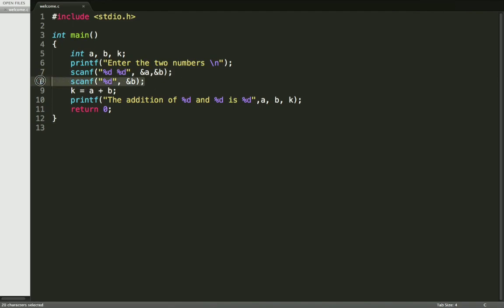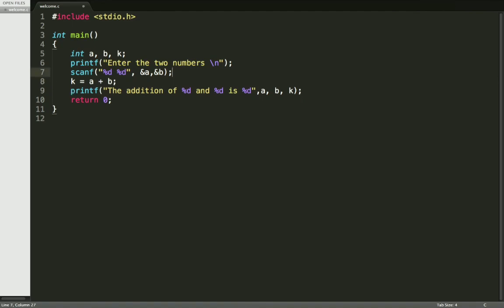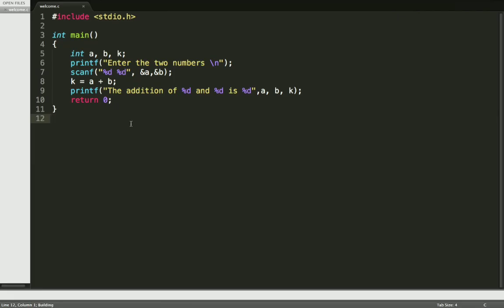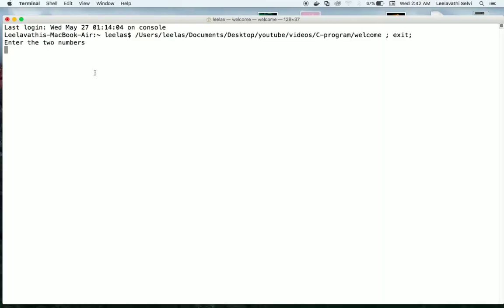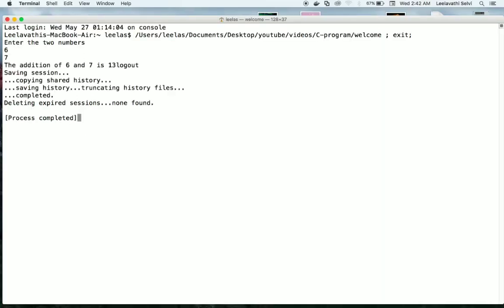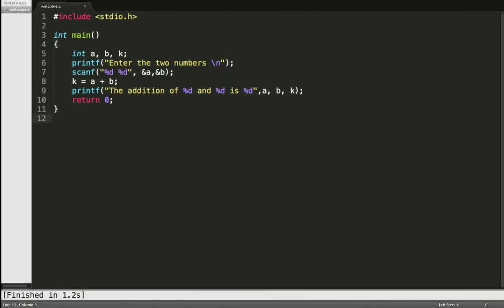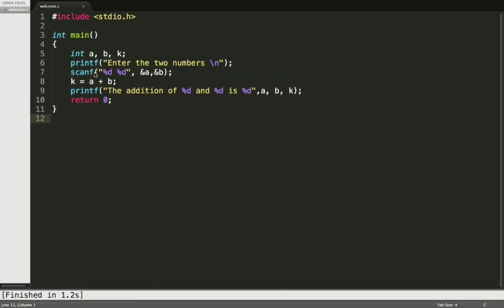So now we don't want this scanf statement, so just remove this. Now let's check whether it's working or not. Give some six and then seven. It's working, so this is another kind of coding style. Just enjoy with coding.